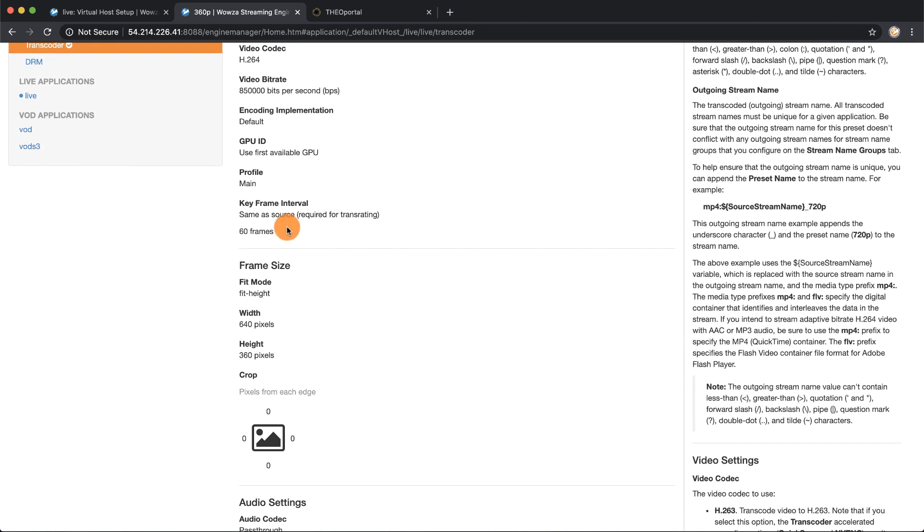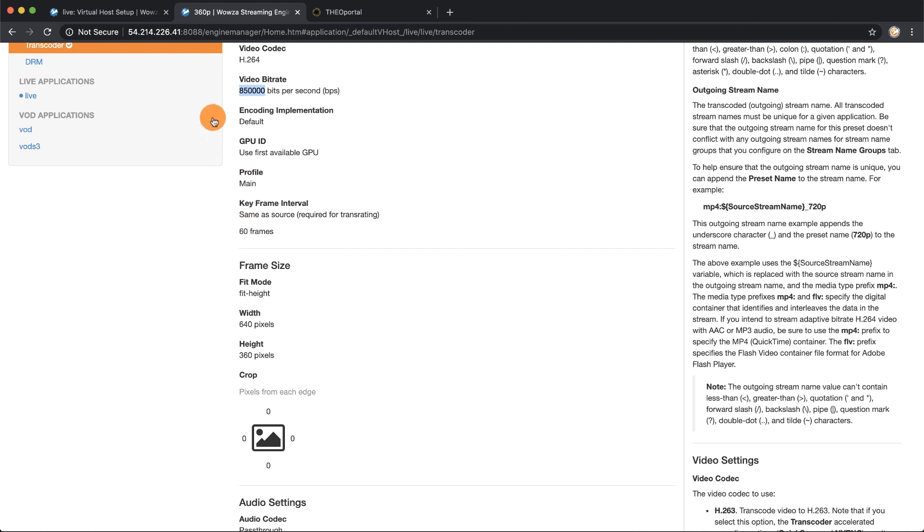I'm going to copy the video bitrate and then also remember the width and the height. The audio is going to be 160 kilobits per second just like it was previously from OBS.